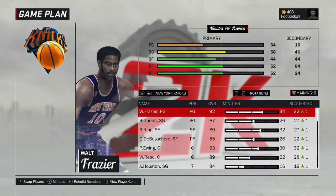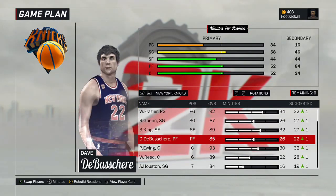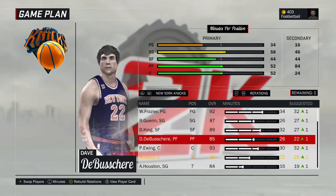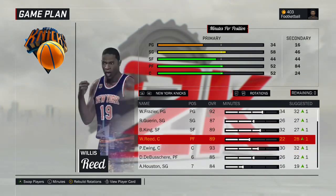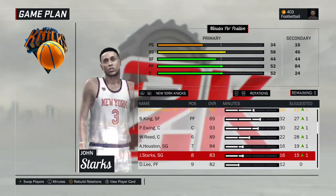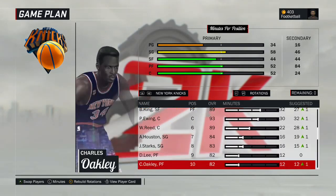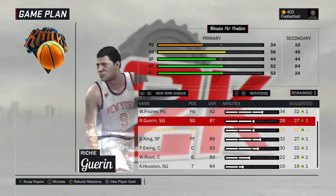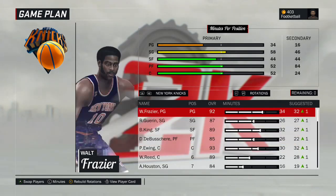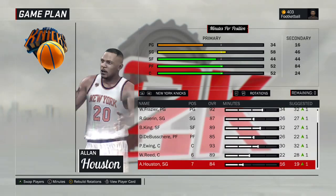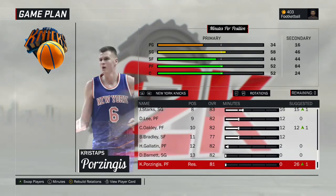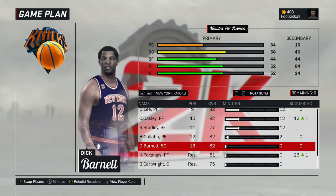Let's look at their rotation. Starters: Walt Frazier, Richie Guerin, Bernard King, Dave DeBusschere, Patrick Ewing. Willis Reed isn't the biggest guy so you could start him, but for now this is the starting lineup. Off the bench: Willis Reed, Alan Houston, John Starks, David Lee, Charles Oakley, Bill Bradley, Harry Gallatin, Dick Barnett, and then in reserves Kristaps Porzingis and Bill Cartwright. Pretty good team — it'll be fun to play with too.